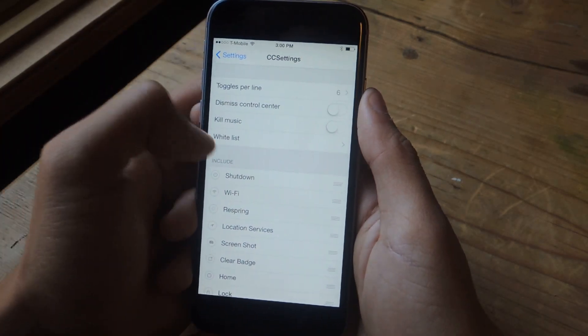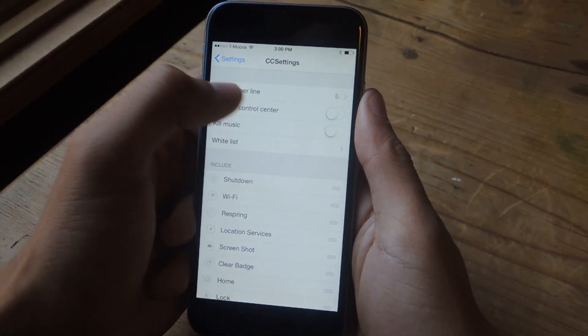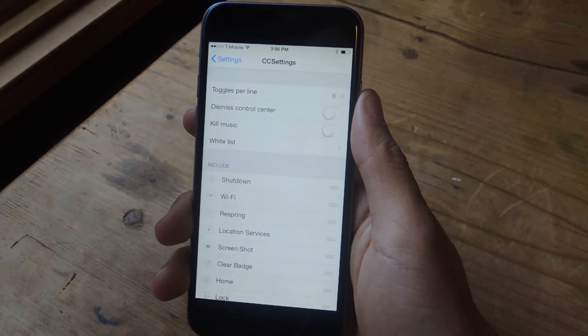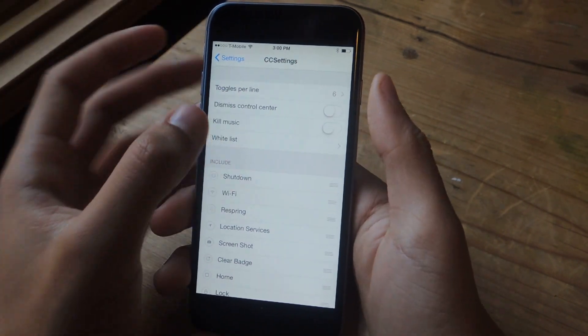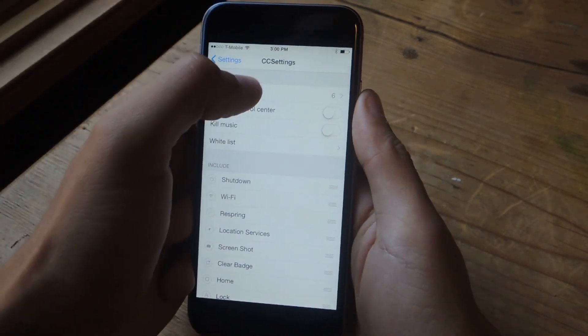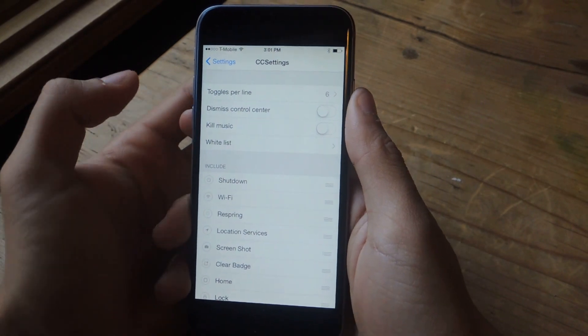And here at the top, you'll see several settings, toggles per line. That way you can choose how many toggles you want at the top of the control center. You can choose either 4, 5, or 6.